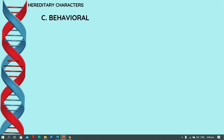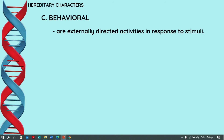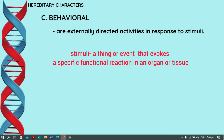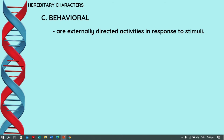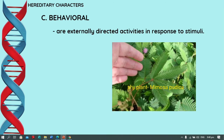Next is behavioral character. Behavioral characters are externally directed activities in response to stimuli. Stimuli are any change in the environment that enables an organism to respond. For example, if you touch a shy plant — in the Philippines we call it the makahiya plant — when you touch the leaves, the leaves will close. In that case, the touch is the stimulus and the closing of the leaves is the response.